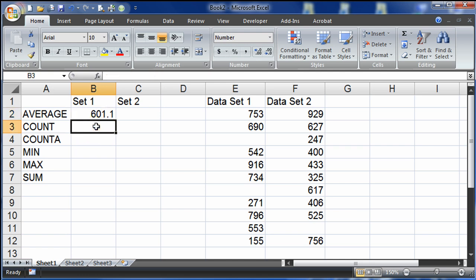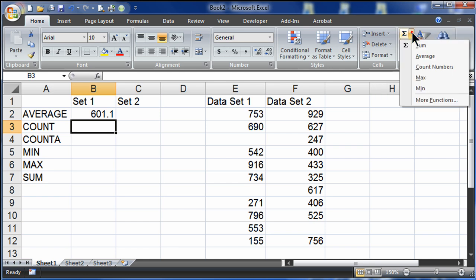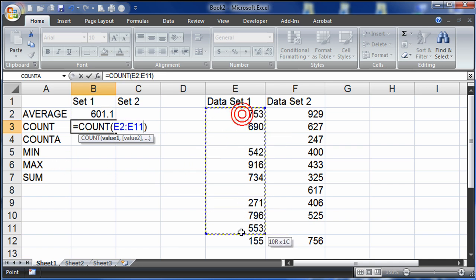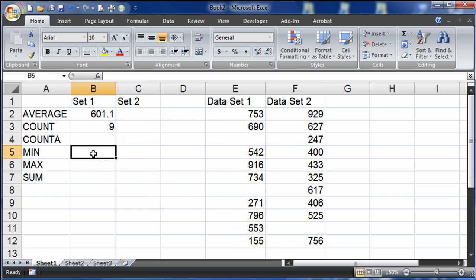Now let's do a count function. I'll activate the cell where the count function is going to go, use my autosum drop-down on the right side of the home ribbon, and choose count numbers. I select my data set, press enter — it says I have nine numbers, which is correct.